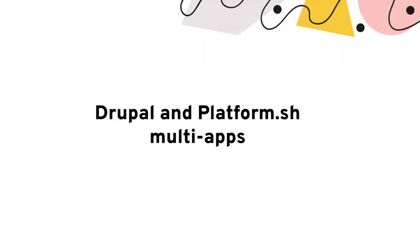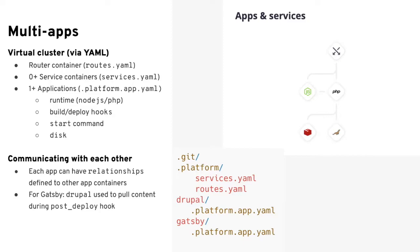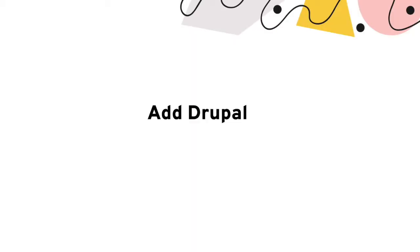Next up, we'll want to use Platform.sh's ability to configure multiple application containers in our cluster to add a Drupal 8 site to our project. We've already created our services.yaml and routes.yaml files, which will be shared by all of our apps. We'll just need to create a separate Drupal subdirectory with its own Platform.app.yaml file. Later on, we'll be able to define relationships that will connect the two, but let's just deploy Drupal 8 to start off.